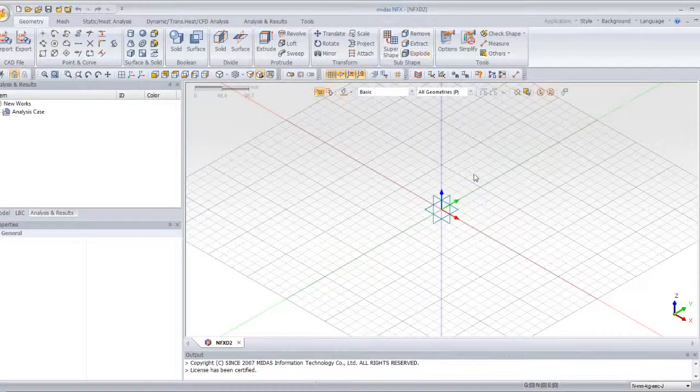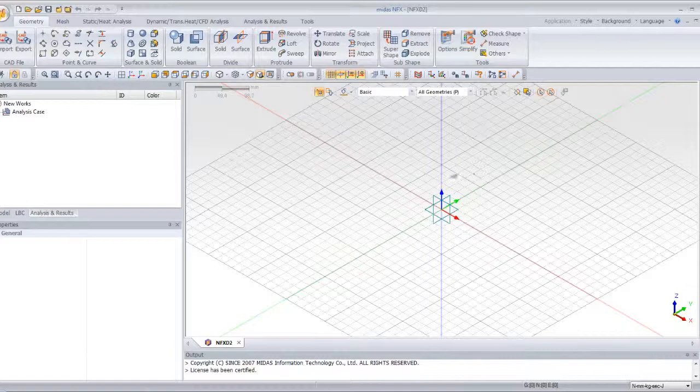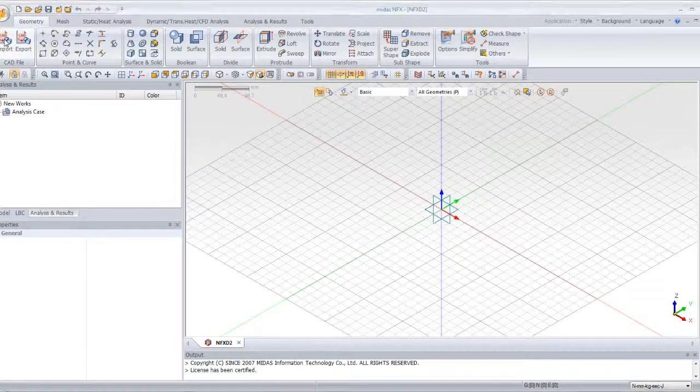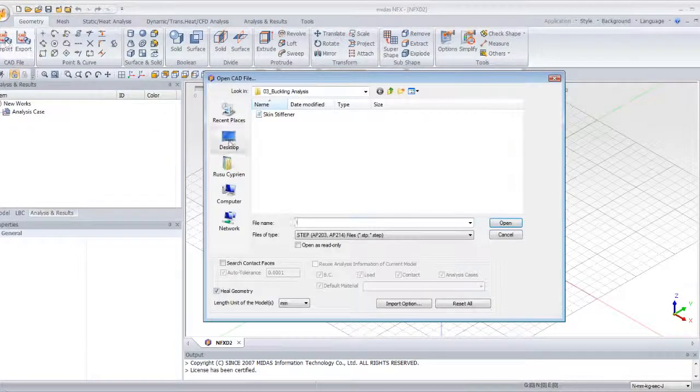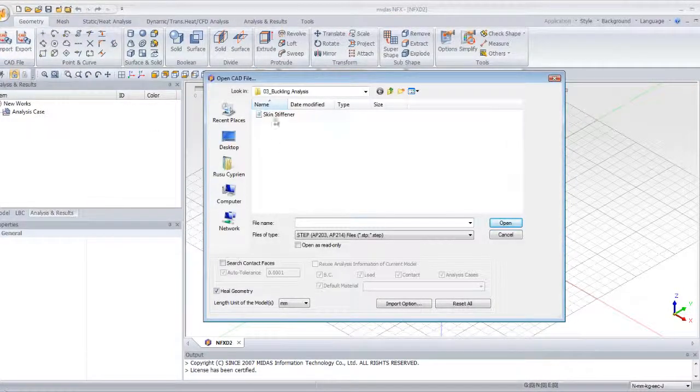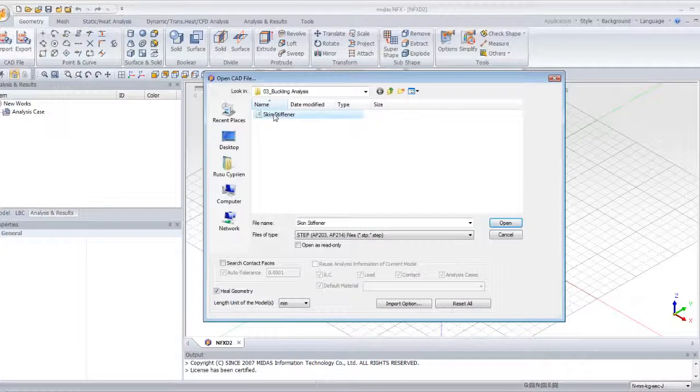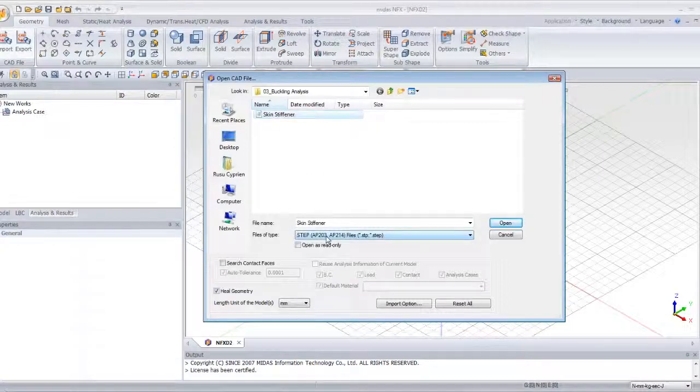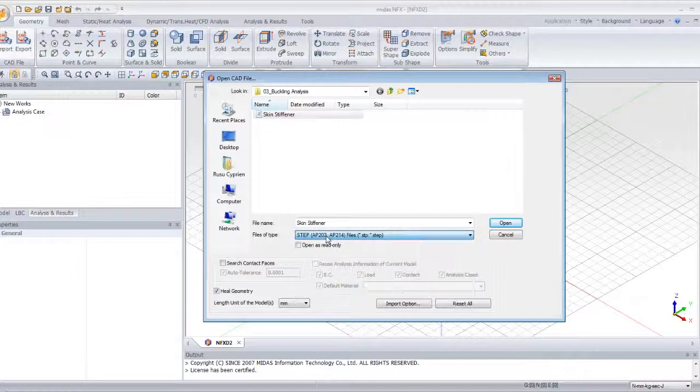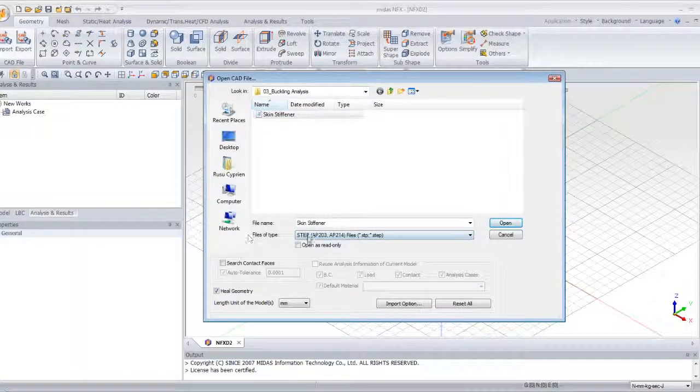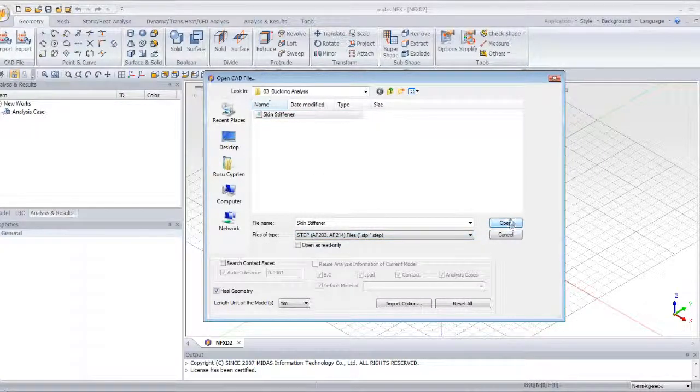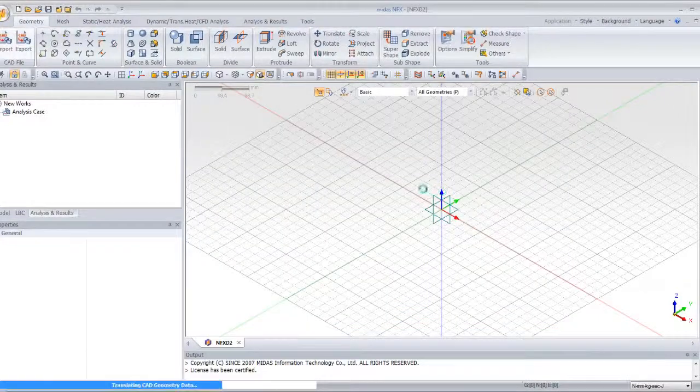Let's go first into Midas NFX. This is the analysis mode and let's import the CAD model. Here it's the STEP model, so I choose the STEP file tag and I click on the model.